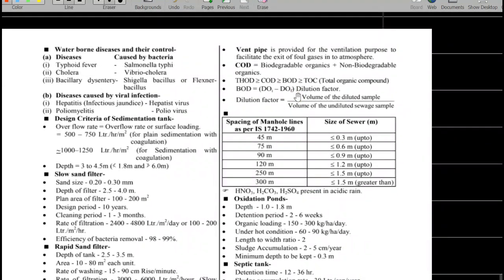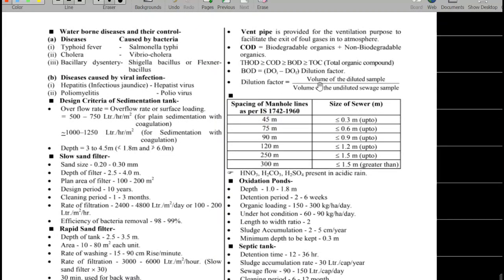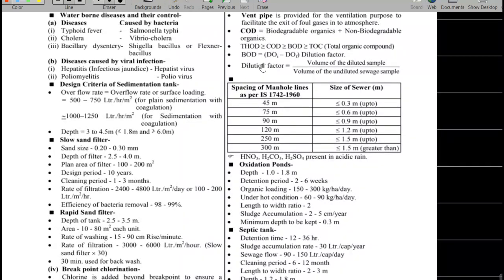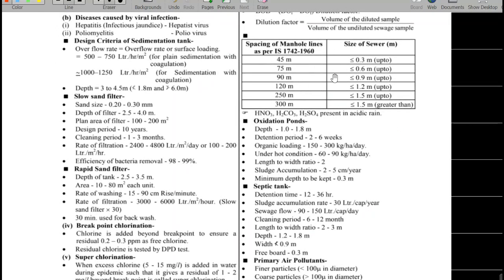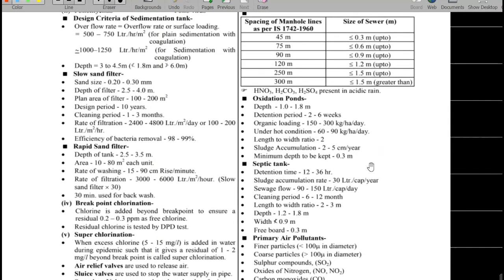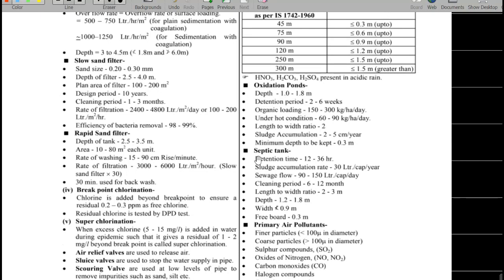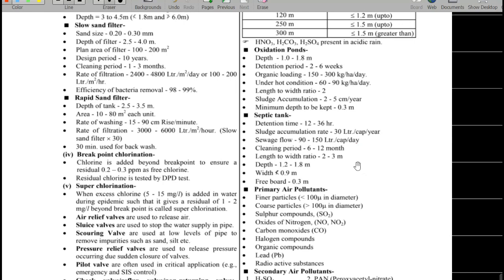A vent pipe is used for ventilation purposes. COD represents biodegradable plus non-biodegradable organic matter; theoretical oxygen demand is greater than COD. BOD is calculated as (DO initial – DO final) × dilution factor, where dilution factor = volume of diluted sample / volume of undiluted sample. The septic tank has a detention period of 12–36 hours, a cleaning period of 6–12 months, and a depth of 1.2–1.8 metres.